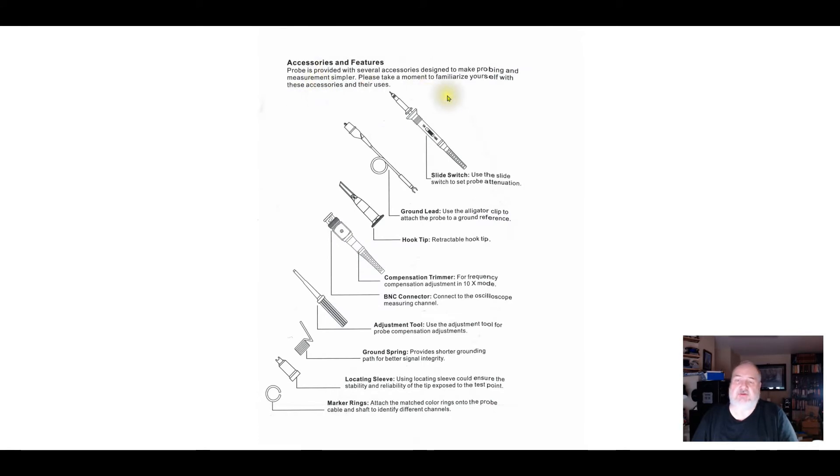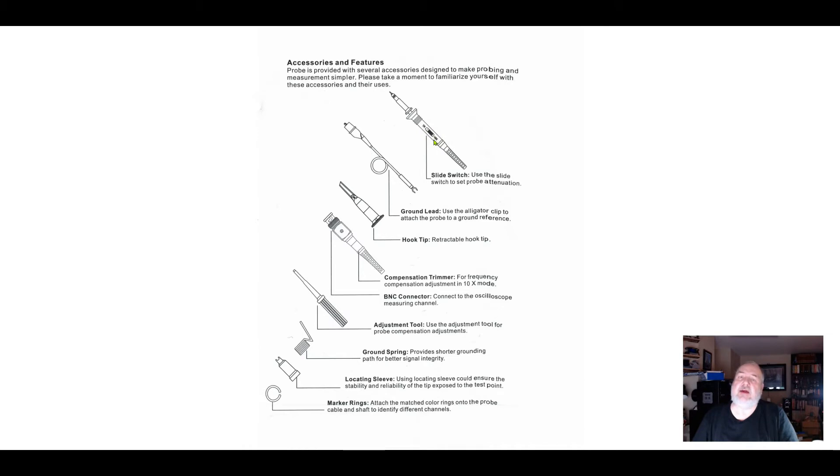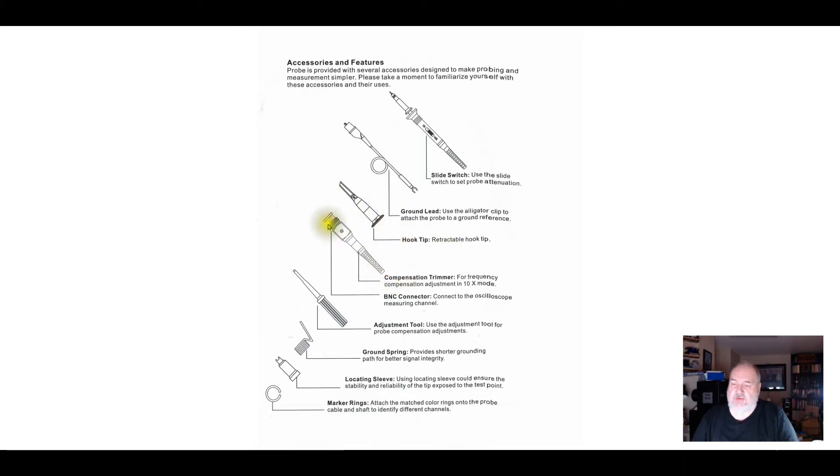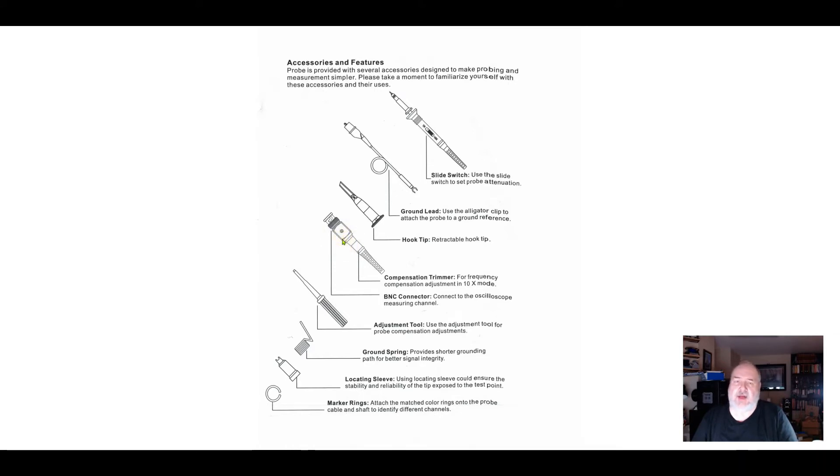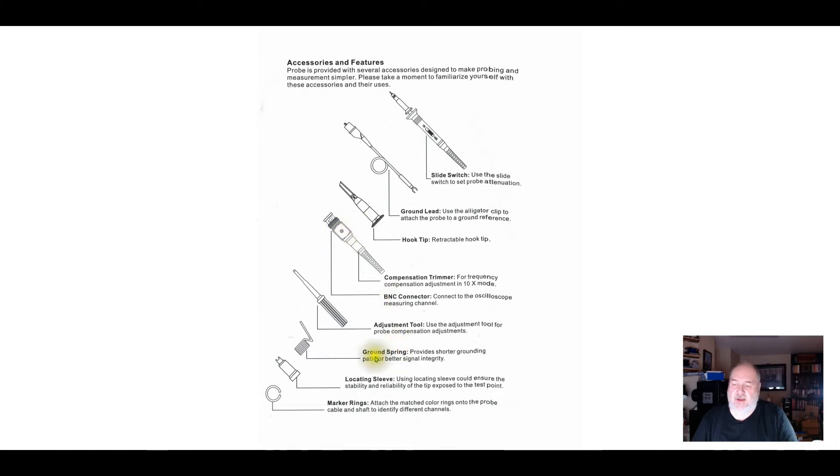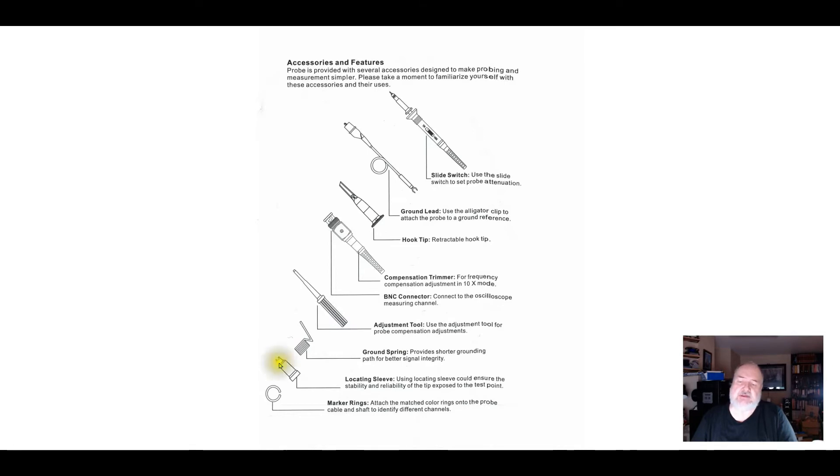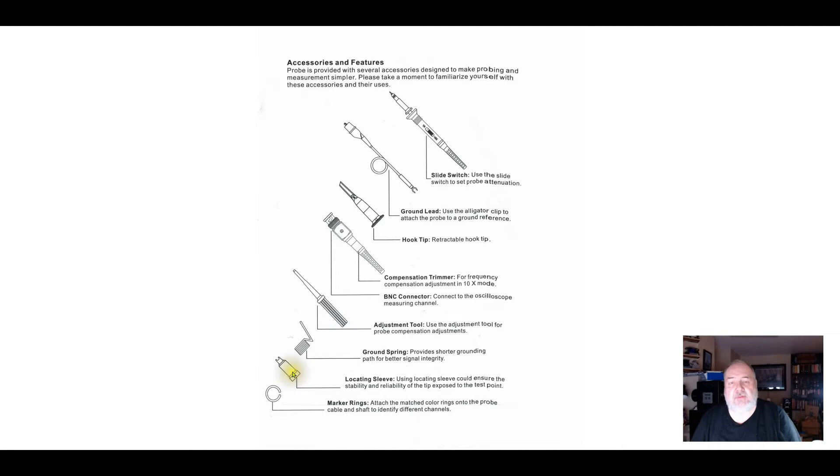It talks about the accessories. There's a slide switch on the probe that sets 10x or 1x for compensation. We want it in 10x, and I'd say 99% of the measurements you're ever going to make, you're going to make in 10x. There's a ground lead, the hook tip or hat, the BNC with the adjuster, and some kind of adjustment tool that comes with it. I've not had a lot of luck using the adjustment tools that come with these P6100 probes. If you feel like nothing's happening when you turn, it basically means the tool is not engaging with the little trimmer capacitor in there.